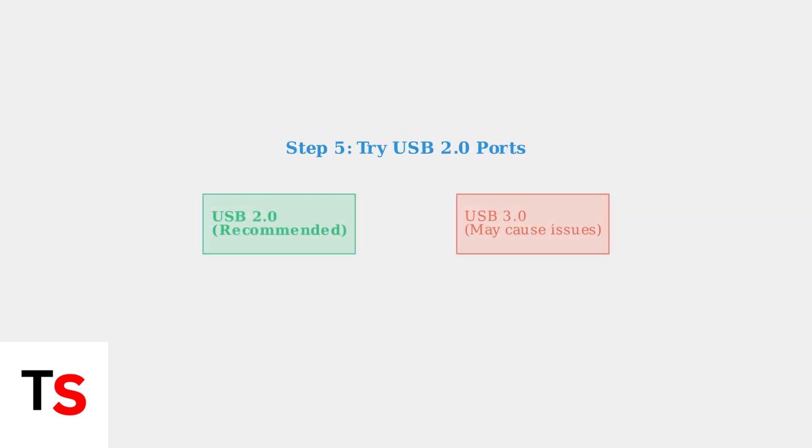Some users find that USB 2.0 ports work better than USB 3.0 for Blue Yeti microphones. If you have both available, test the microphone on USB 2.0 ports first.